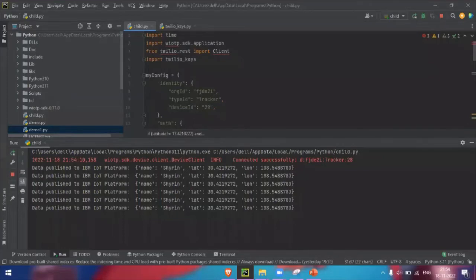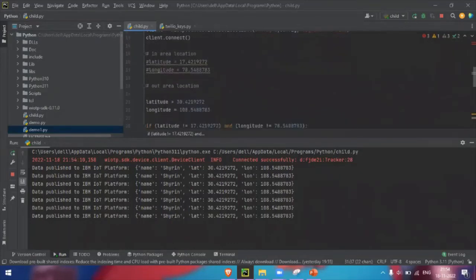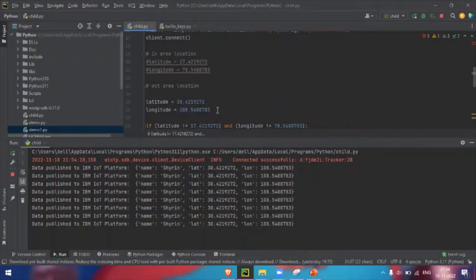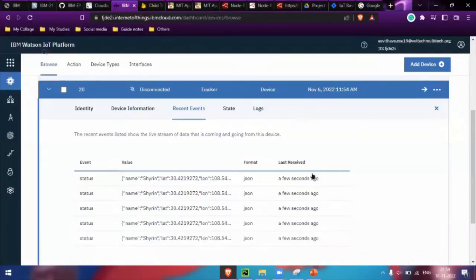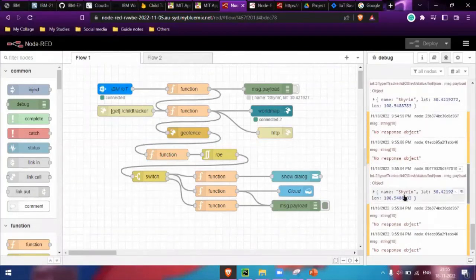We are sending the out-area location here. For the in-area location, no alert or SMS will be sent — only when the child crosses the geofence to the outer location will we receive the SMS alert. I'm running it now with the outer location, and we are also receiving the data in Node-RED as well.